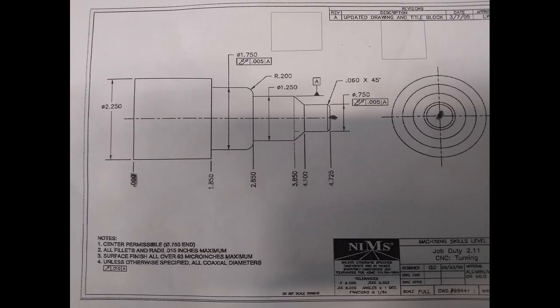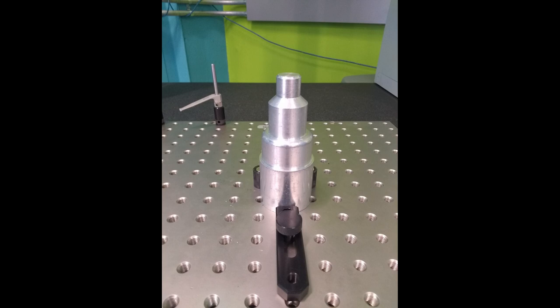This is the print of the part. You may recognize this is a NIMS certification part. This print is the basis for this particular thing and we have a CAD model to go with it.